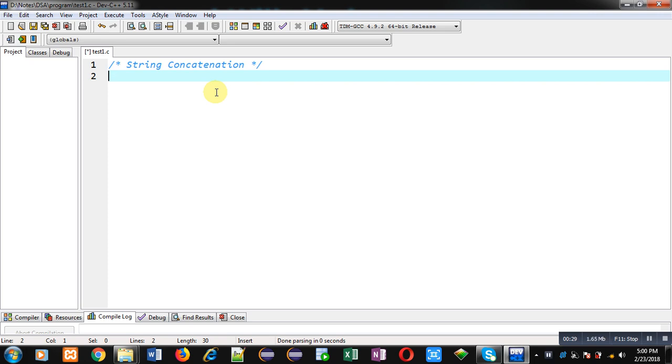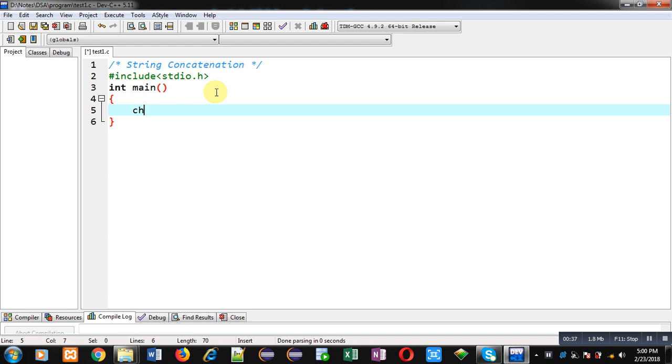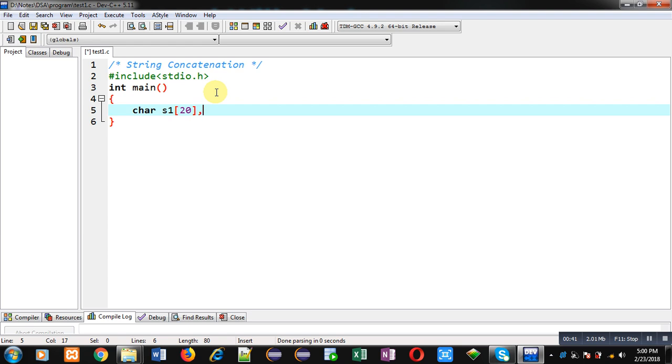So first I am including a header file, that is stdio.h. Then inside main function I am declaring two character arrays. First size is 20 and second size is 10.